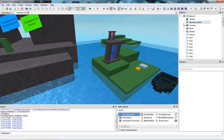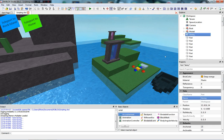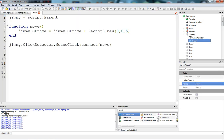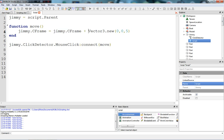We're going to teleport it in a similar way to Jimmy. The way we teleported Jimmy — remember we set Jimmy's CFrame to what he already is at, plus a new Vector3 value.